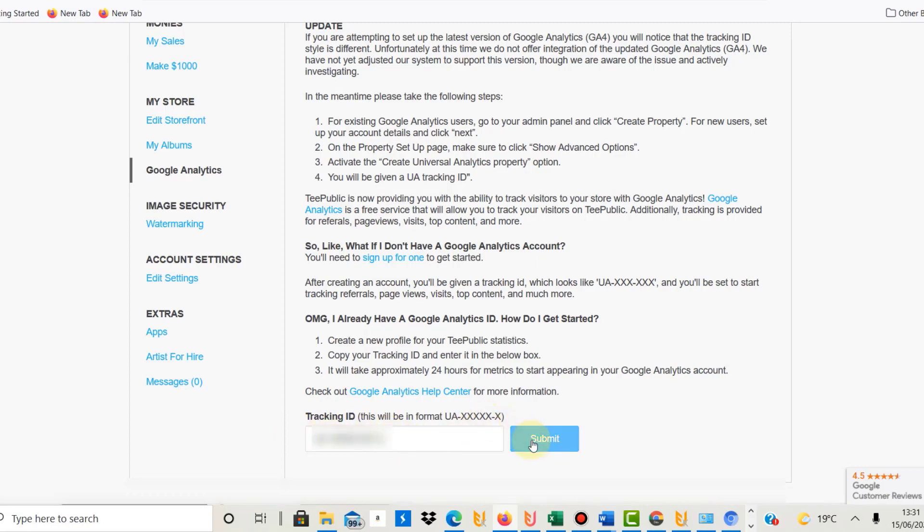Then you click submit, and then it will be linked. I would give it one or two days to get data. I've only done it today, so I can't see anything on my Google Analytics for TeePublic yet.